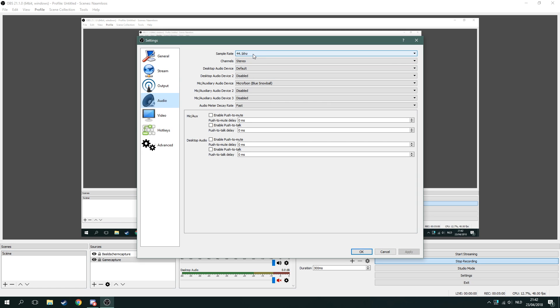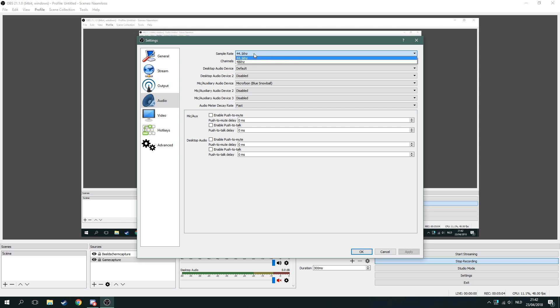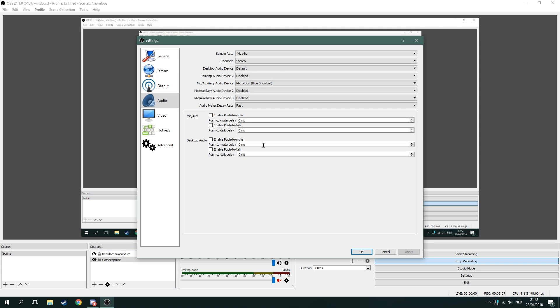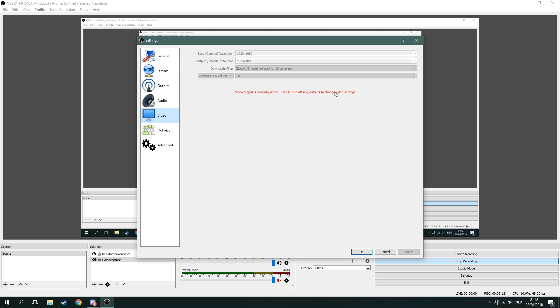For audio, I use a sample rate of 44.1 kHz. You can change it to 48 kHz — I don't mind that. I don't touch that really. The video output is currently active because I'm recording right now.